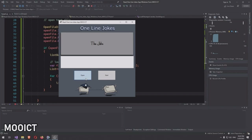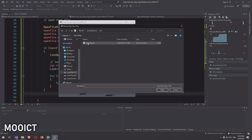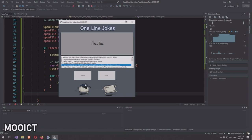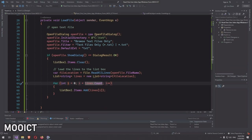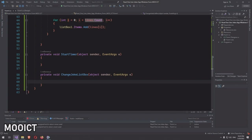Running the application, clicking Open navigates to the txt folder where we can select '101 jokes'. As you can see, each joke is now loaded individually into the list box.